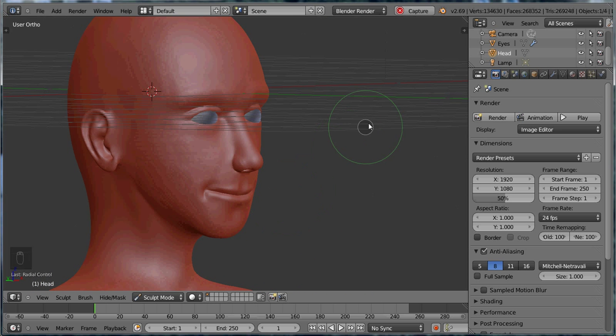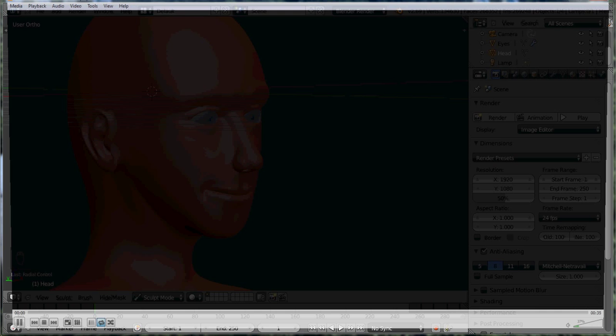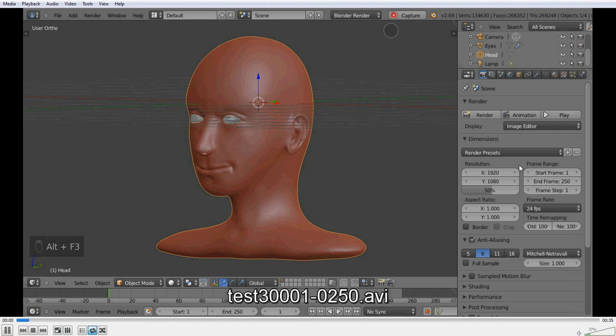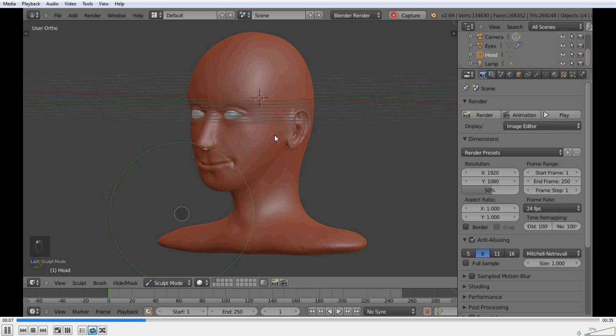And if we're done we just push capture. And then we find where we saved it. And there it is. It's pretty clear. It's fast. And it's free.